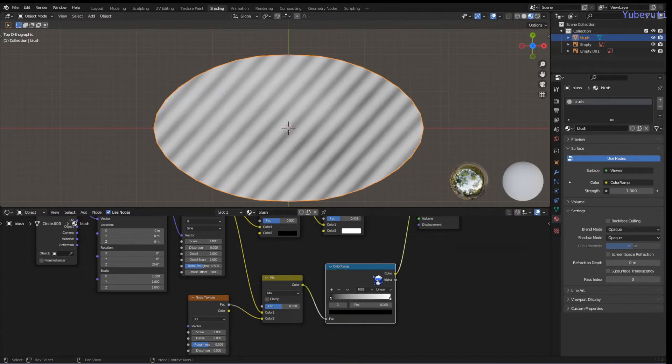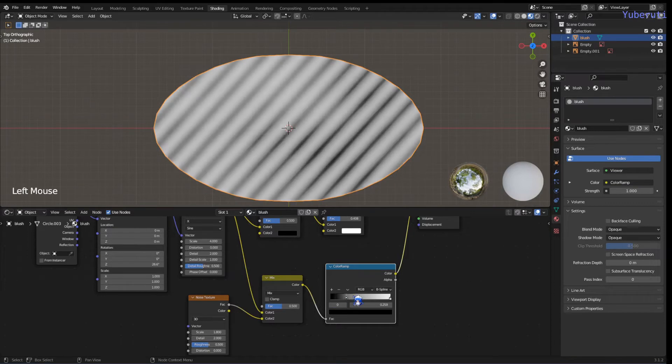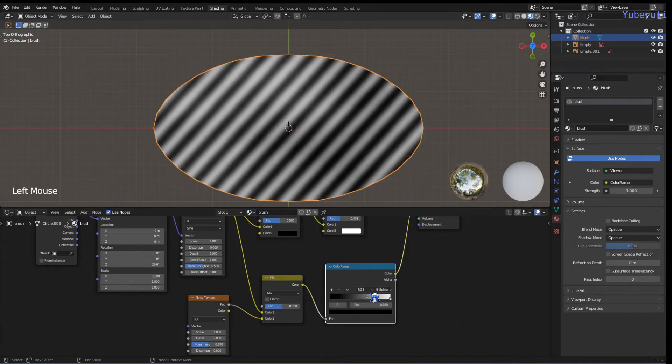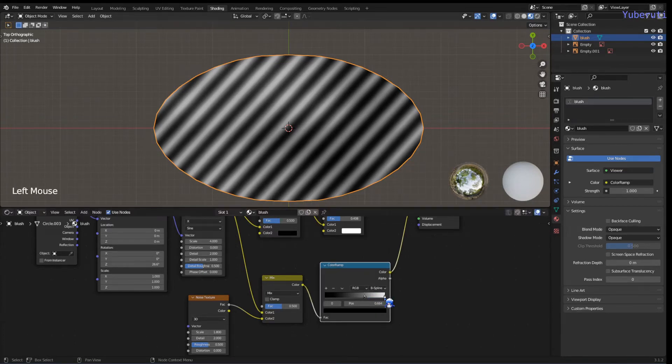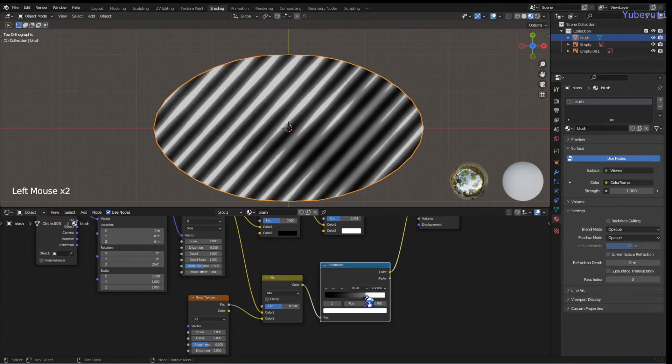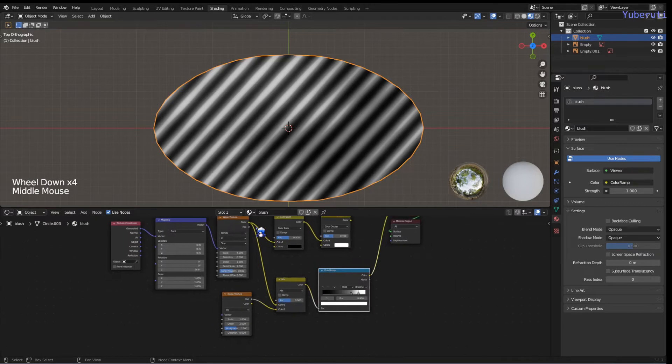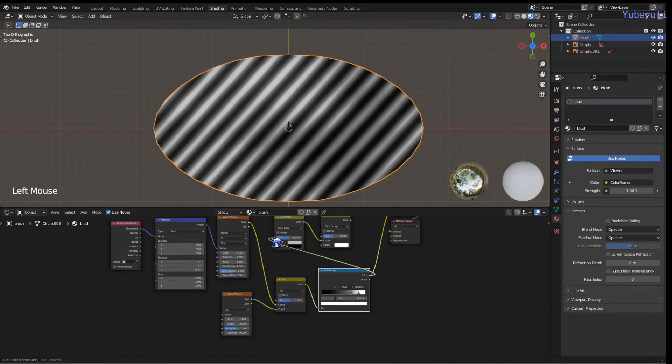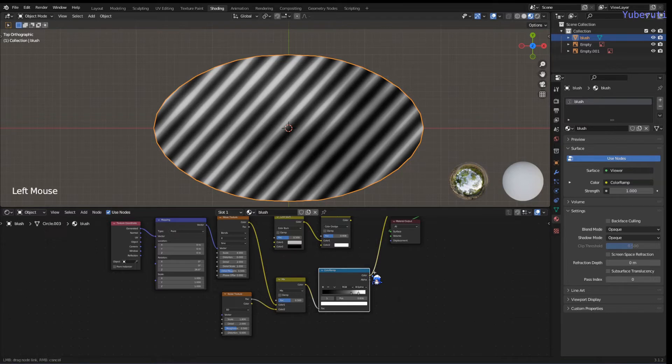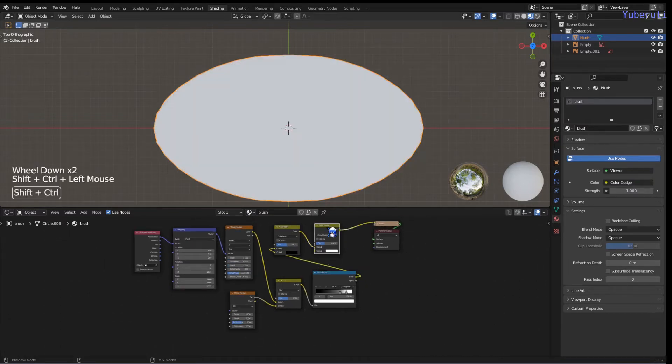We're also going to add in a color ramp to control this more. Put the color ramp in between. We're going to set it to B-spline. Move it over so you can see it's going to be like this, there's going to be some gaps in between.